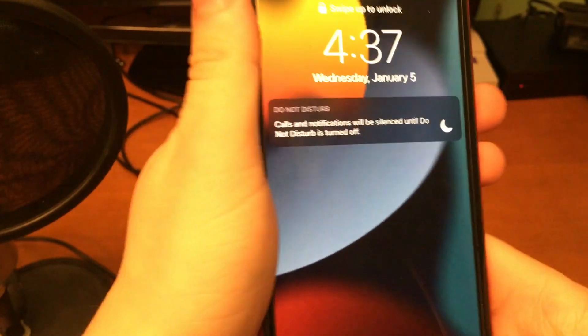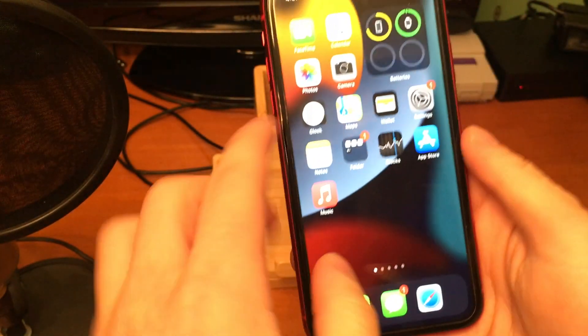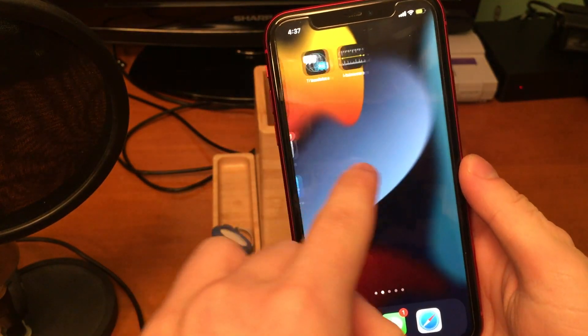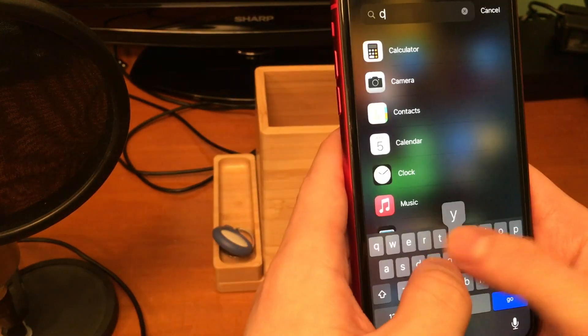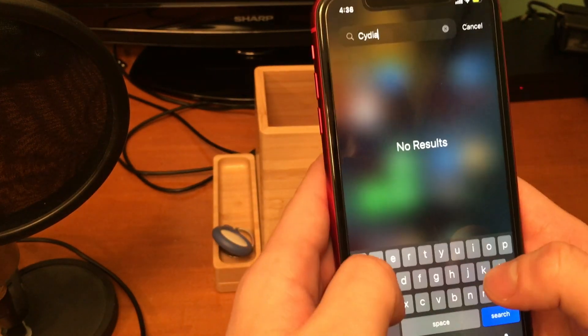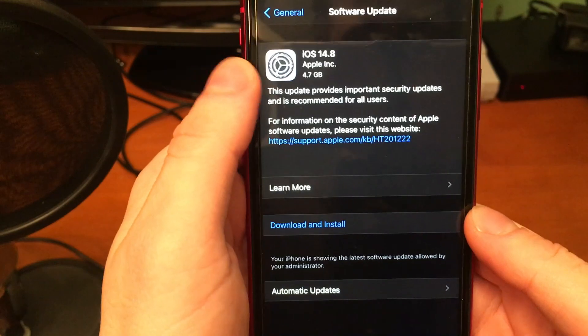And what this does is it un-jailbreaks the device and puts it in a regular stock mode. And you can see if I search for Cydia, it is no longer there because we are no longer jailbroken.